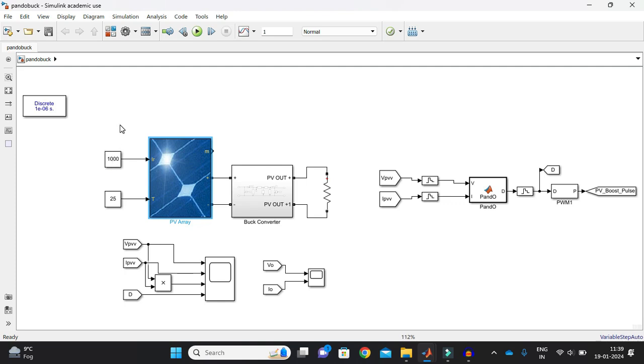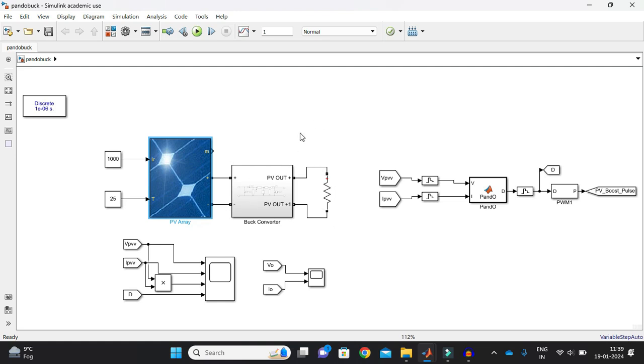So in the upcoming videos, I am going to show you what if during the 24 hour interval, if it changes with respect to time, how my solar PV output will change and what is the change in my output of buck converter. And so let's begin with how I simulated this Perturb and Observe buck with buck converter.